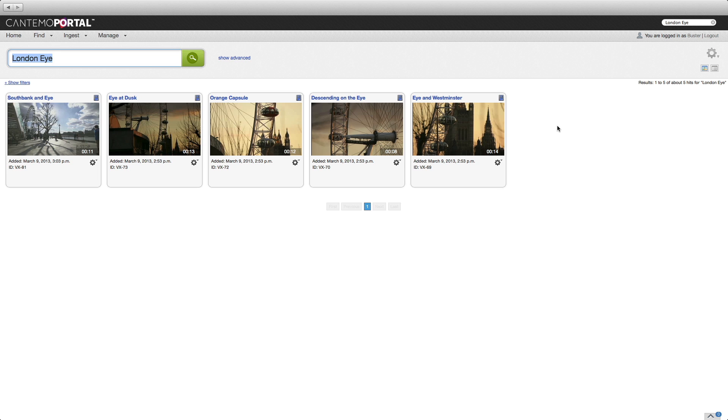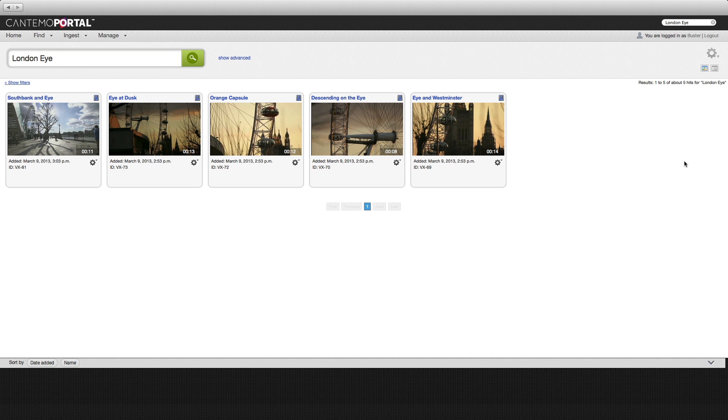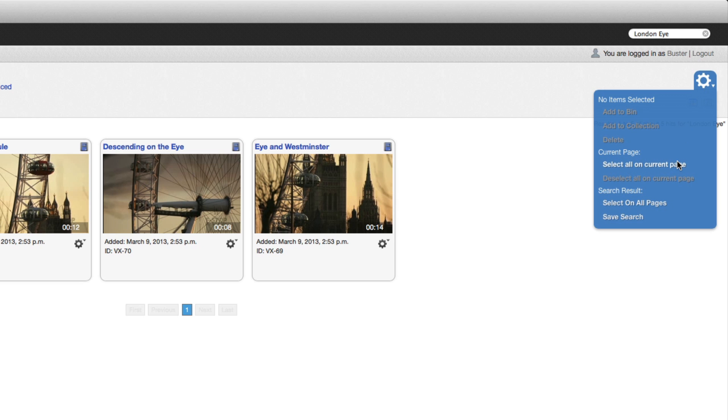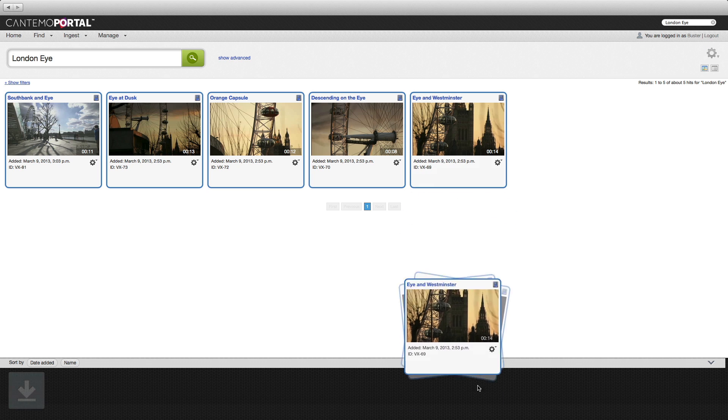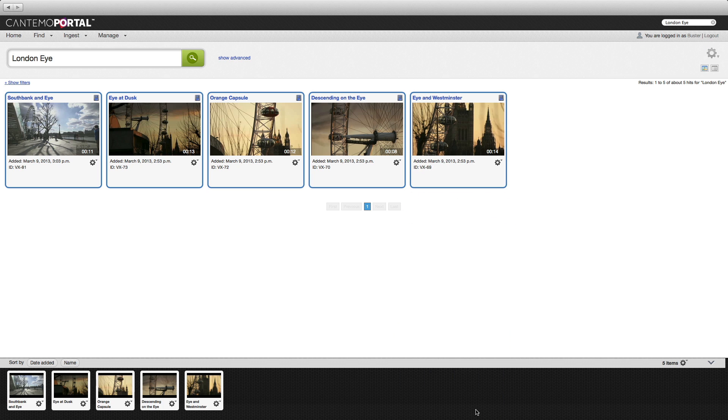One recent feature is the ability to select all of your results. Simply click on the gear menu and choose select all on the current page. With all of the items selected it's easy to add them to the media bin where they'll be accessible later.